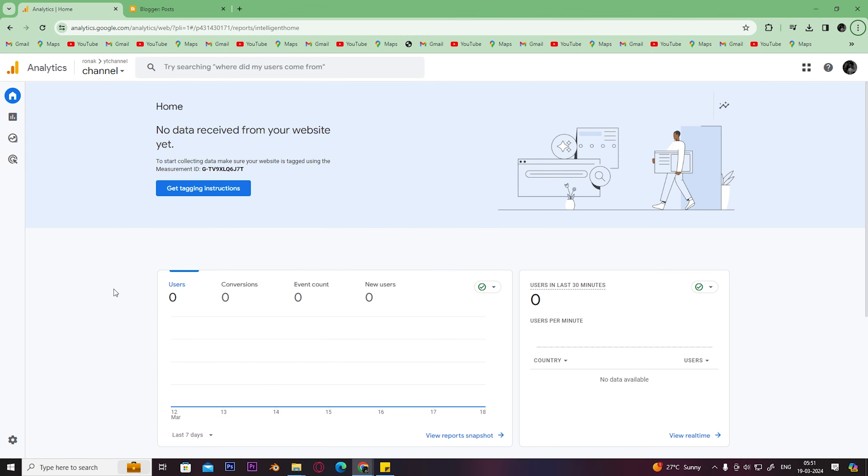Hey guys, welcome back to Easy Internet. In today's video we're going to look at how to connect Google Analytics to Blogger.